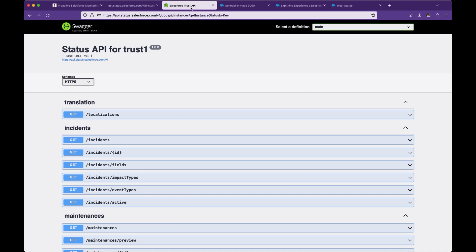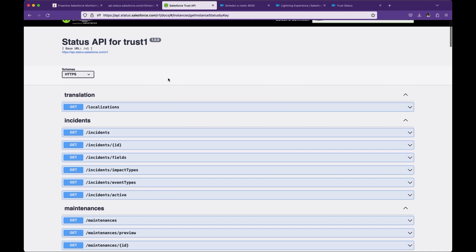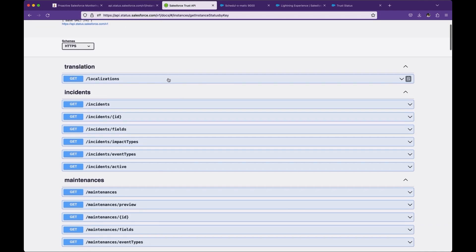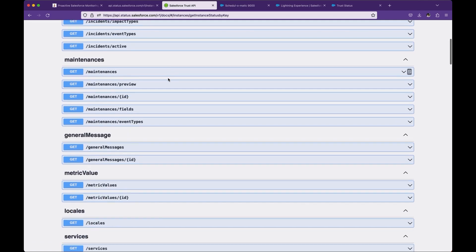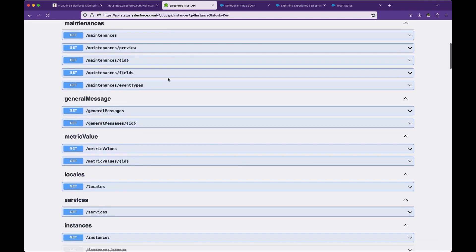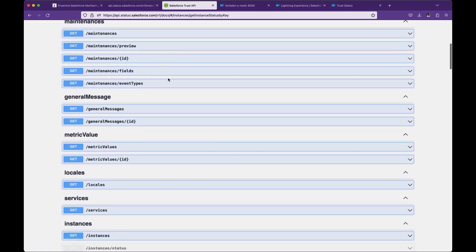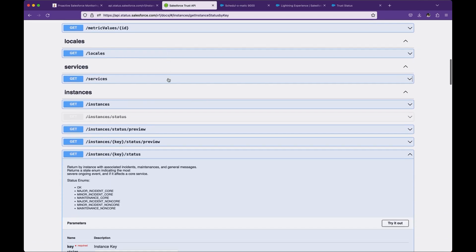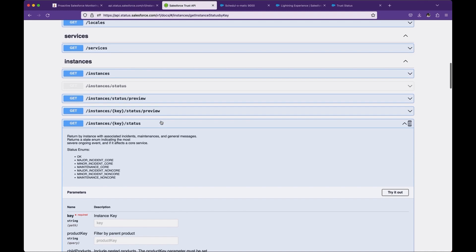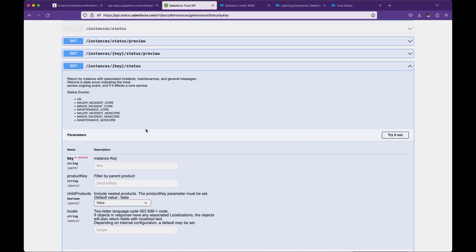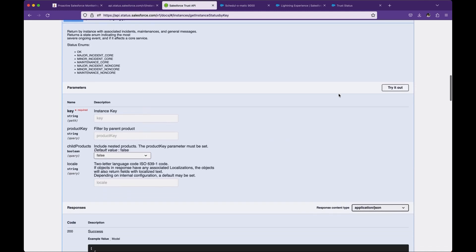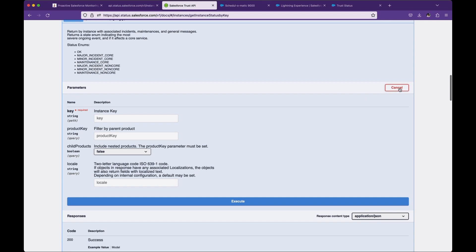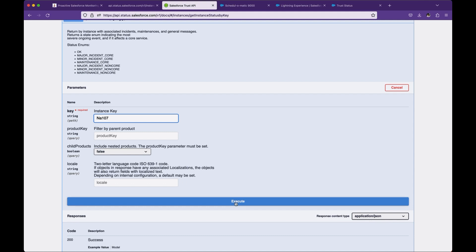Salesforce Trust API is an open API. You can explore this API. There are various operations and methods Salesforce provides to get different information. In today's video, we will use an instance key status API. For example, if I want to try it out, I can enter instances like NA107 and you can enter further information like specific product or child product or language, but those are optional.